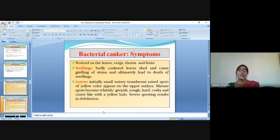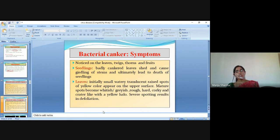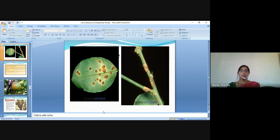Bacterial canker symptoms are noticed on leaves, twigs, thorns and fruits. Seedlings are badly cankered, with leaf shed and coarse girdling of stems, ultimately leading to death. On leaves, initially small, watery, translucent, raised spots of yellow colour appear on the upper surface. Mature spots become whitish and greyish, rough, hard, corky and crater-like with a yellow halo. Severe spots result in defoliation. These symptoms appear on leaves and stems.